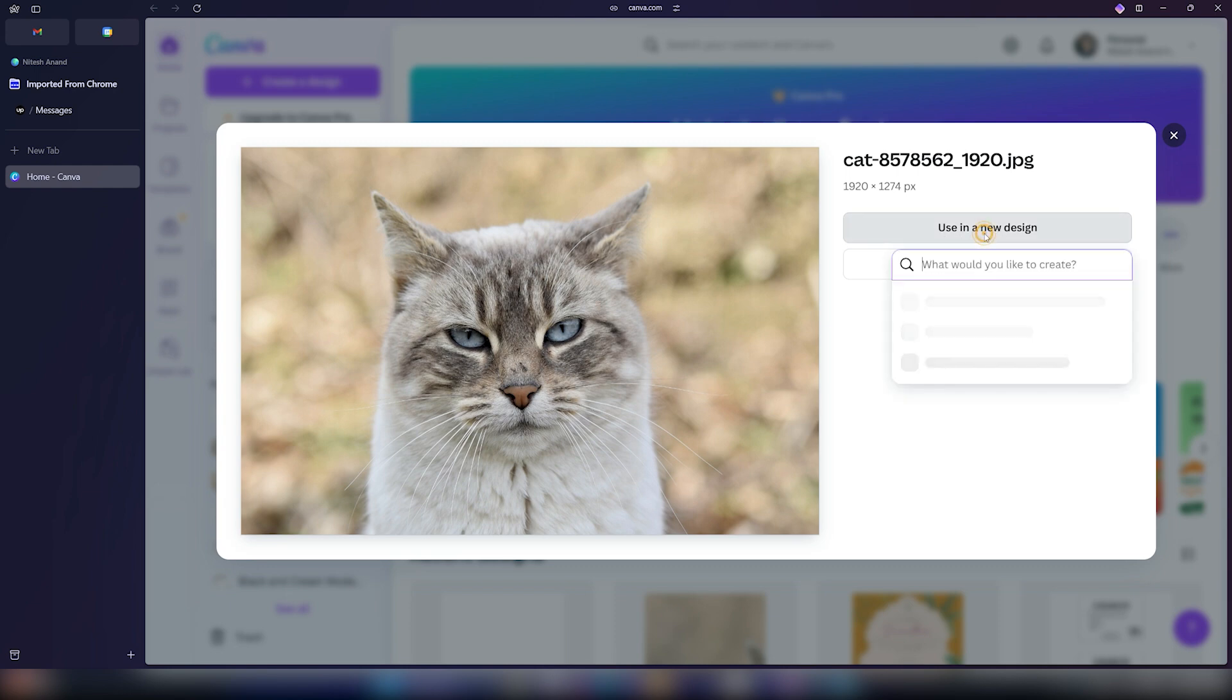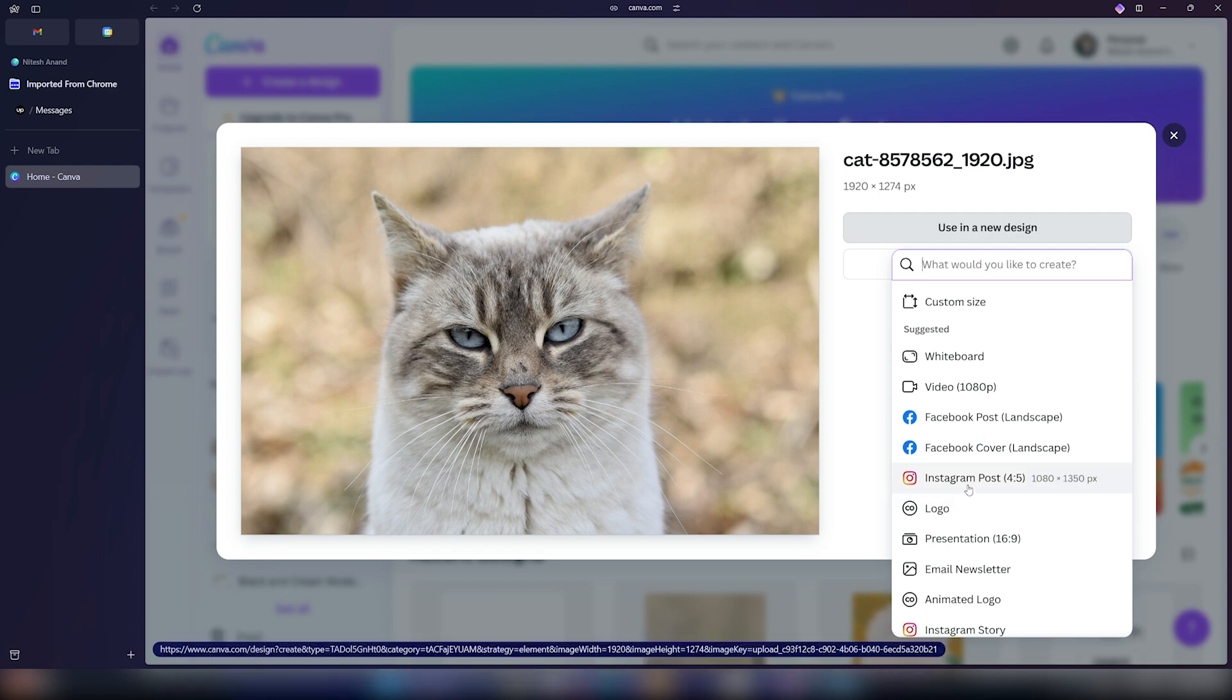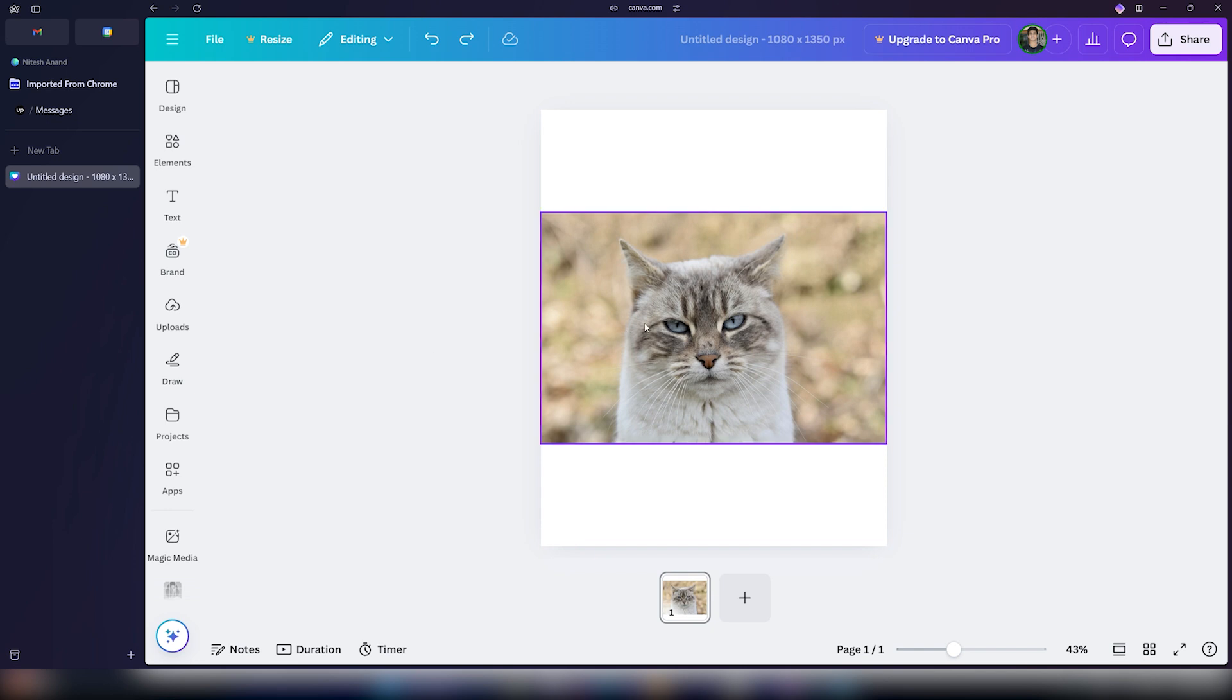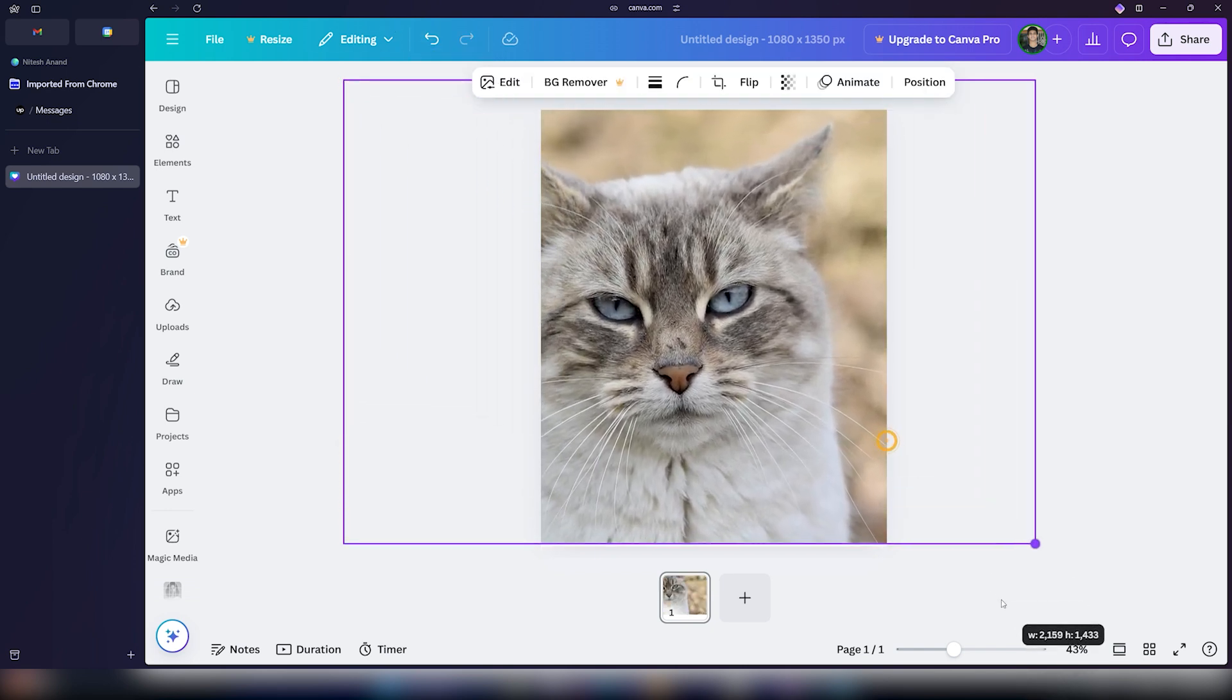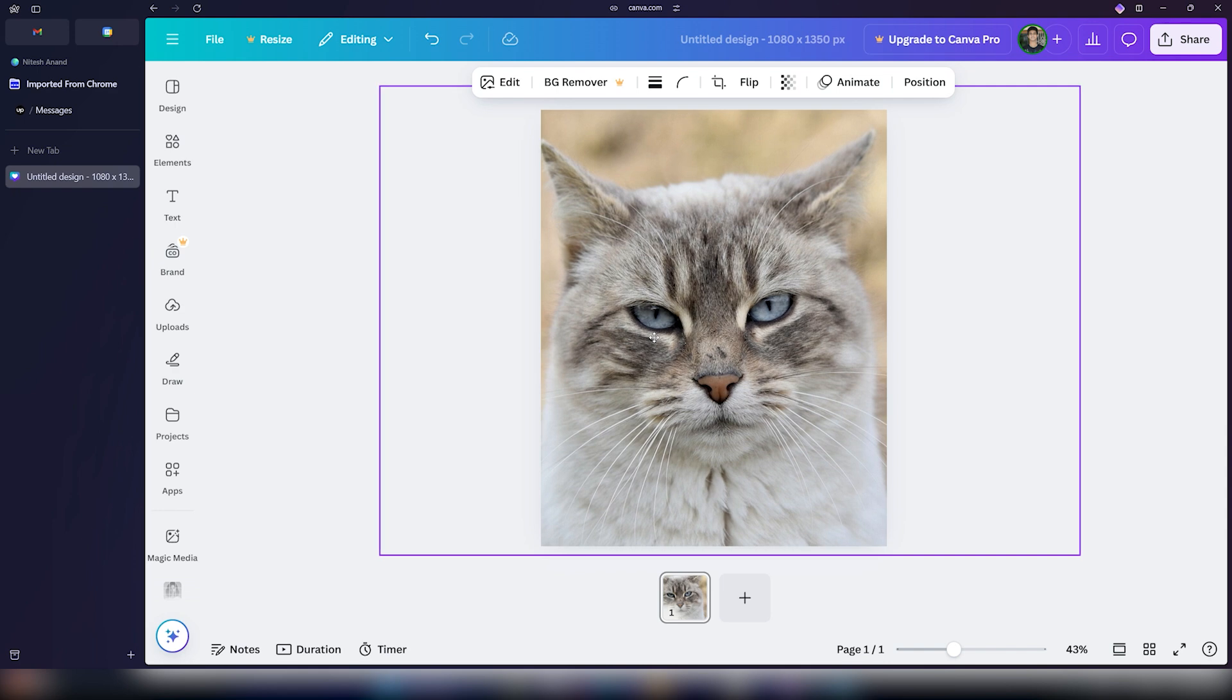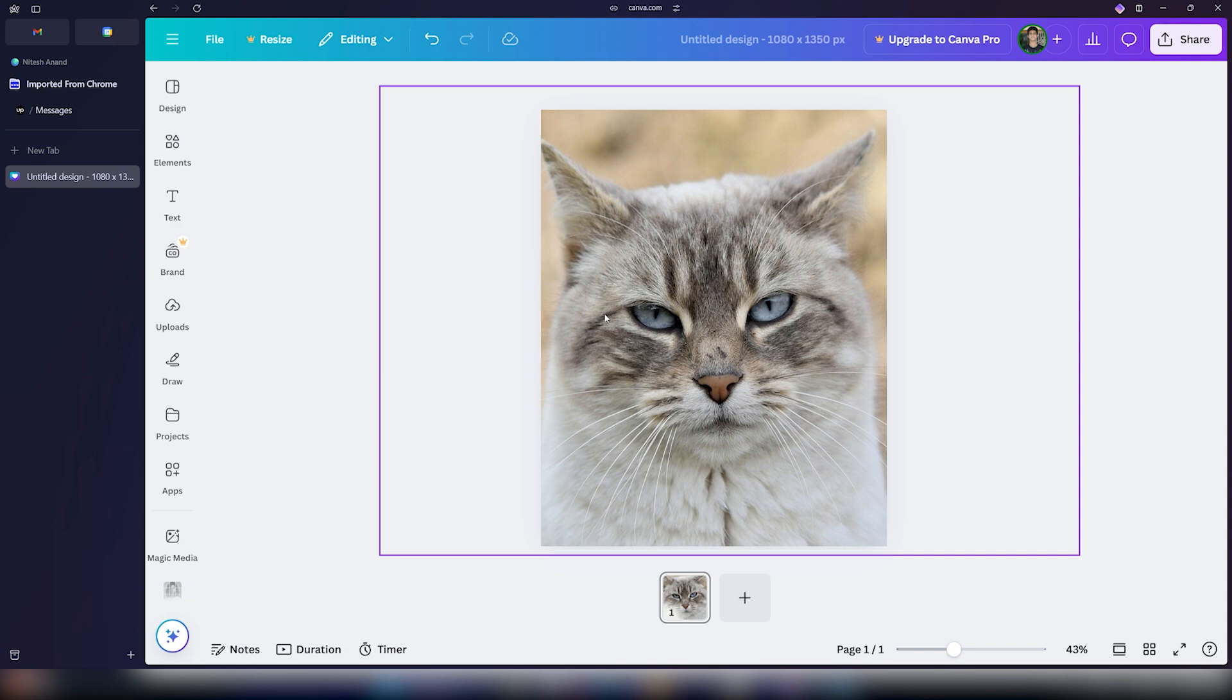And once you click on that, select the Instagram post option. And once the image is uploaded, you can quickly resize it to make sure that it fills up the entire canvas. Once you have done that, you can click anywhere else on the screen. And this is the image that we will be working on.